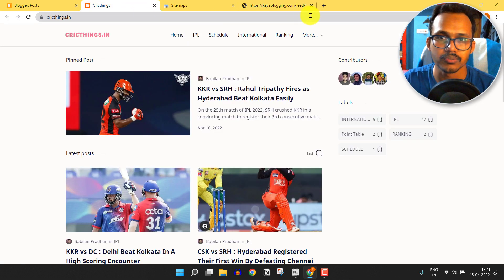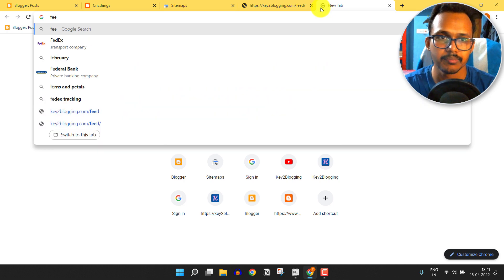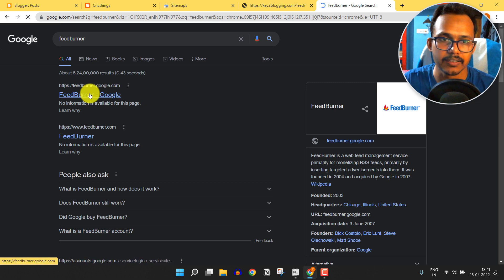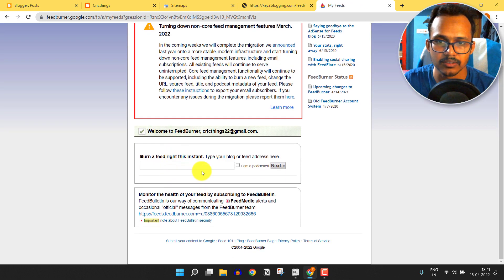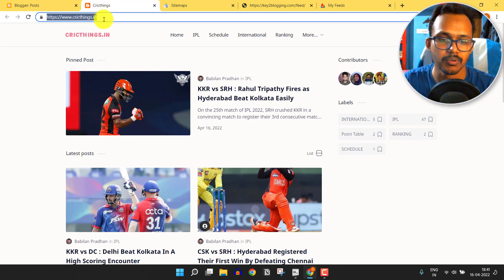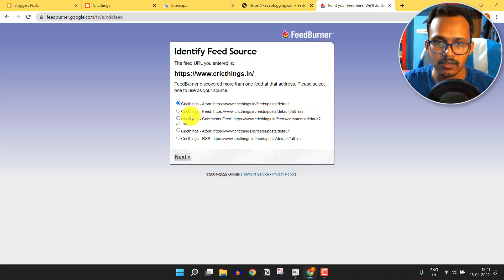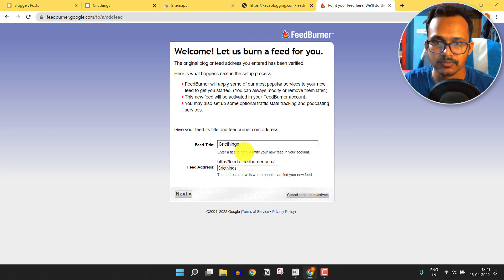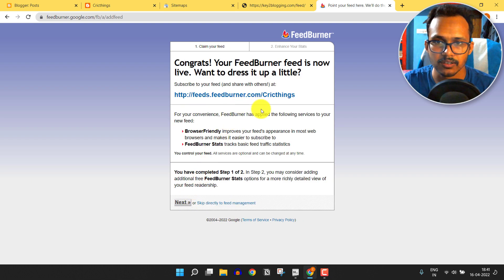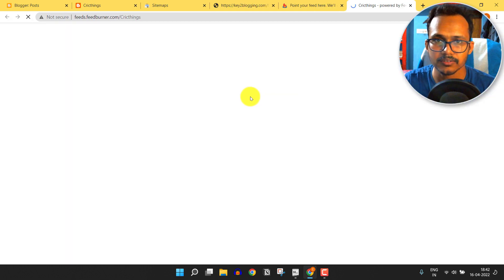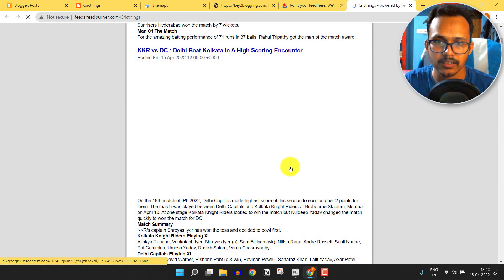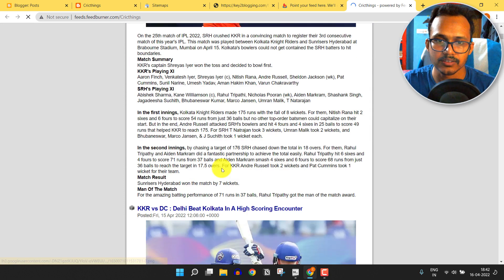To get the feed URL in Blogger, you need to create a FeedBurner account. Simply search for FeedBurner and click on the first link. Here you need to burn your website — copy the blog URL and paste it here, then click Next. Select the RSS feed option and click Next. Here you can set a feed title and feed address. This is the feed URL where Google News will copy the content and display it in the Google News app.